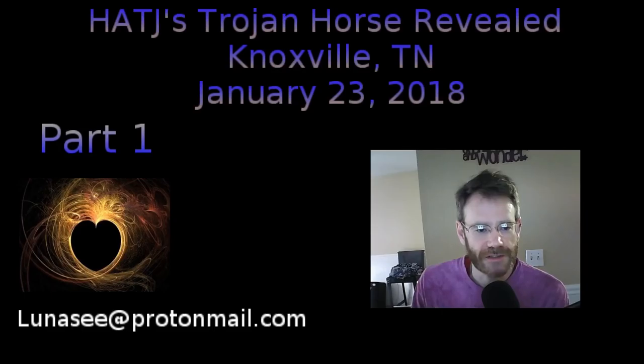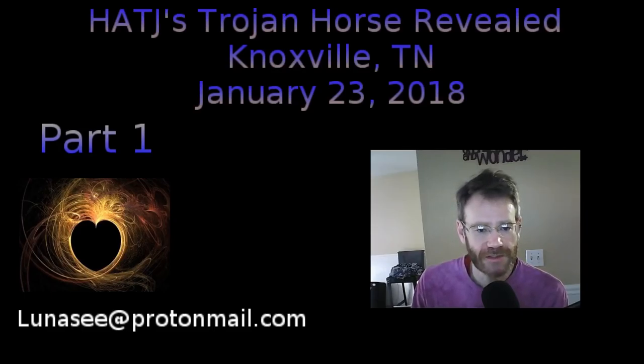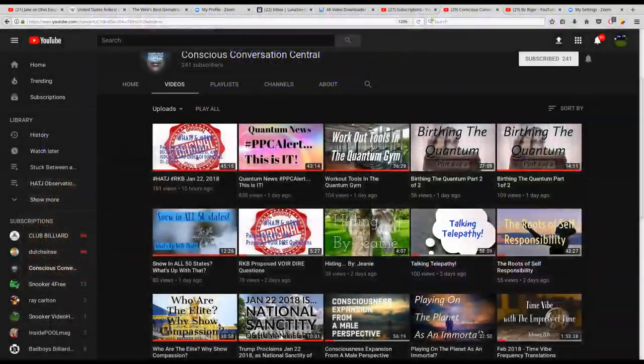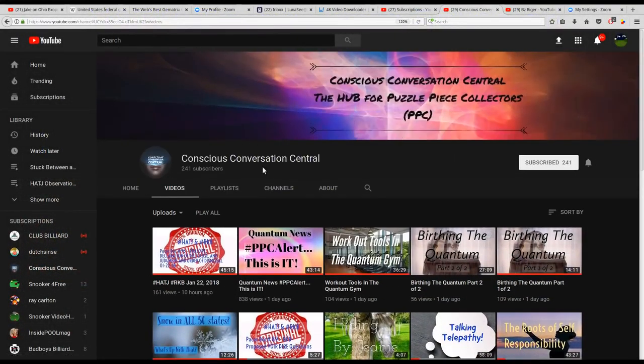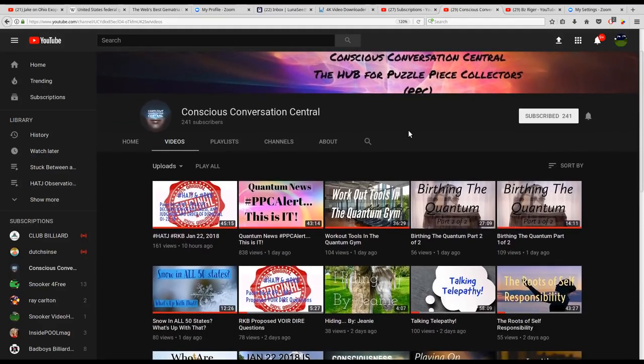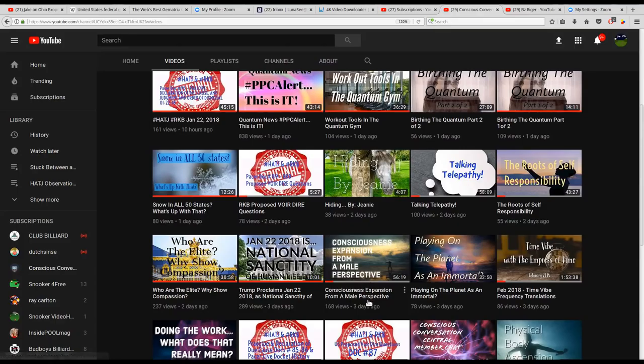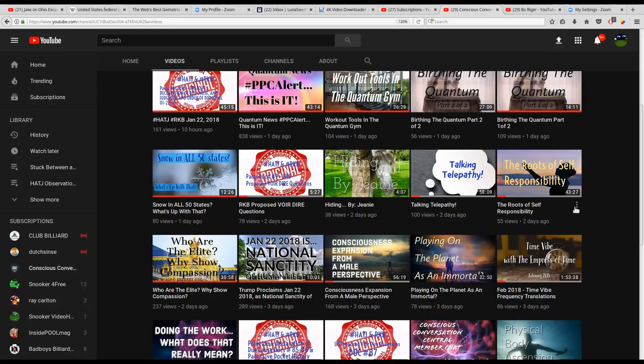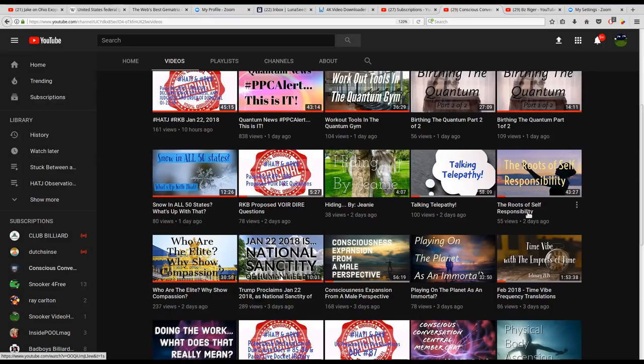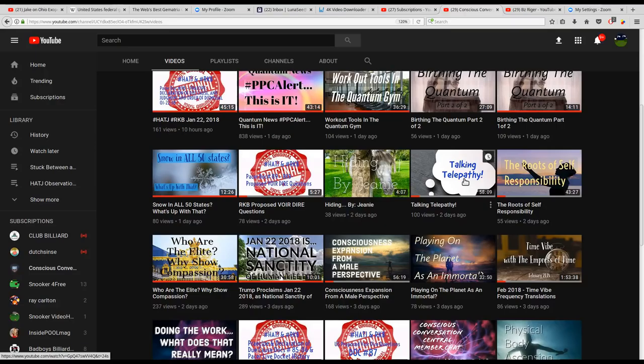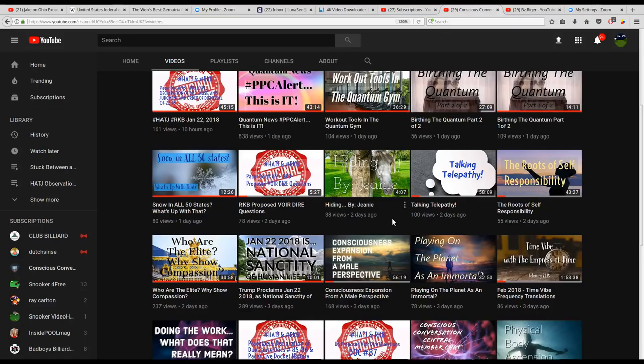I've been active in some recorded conversations over on Conscious Conversations Central. Let me take you over to her page and show you the talks I was in. Three days ago we published about an hour on consciousness expansion from a male perspective. Two days ago we did about two hours continuing on consciousness expansion and talking about the roots of self-responsibility. We talked about telepathy and the new energies coming down during this time of ascension.